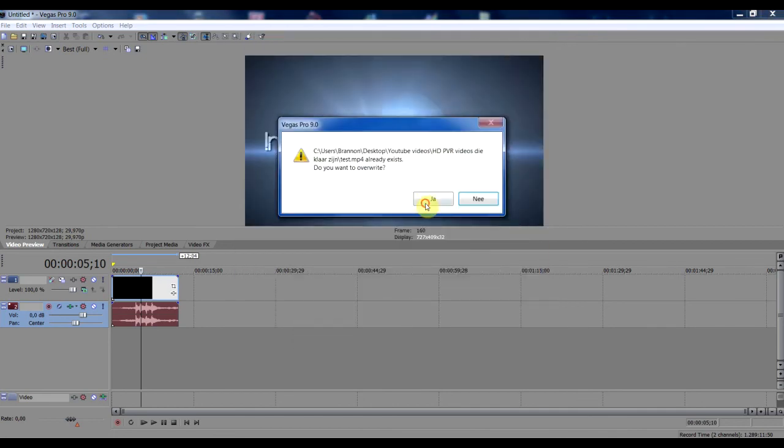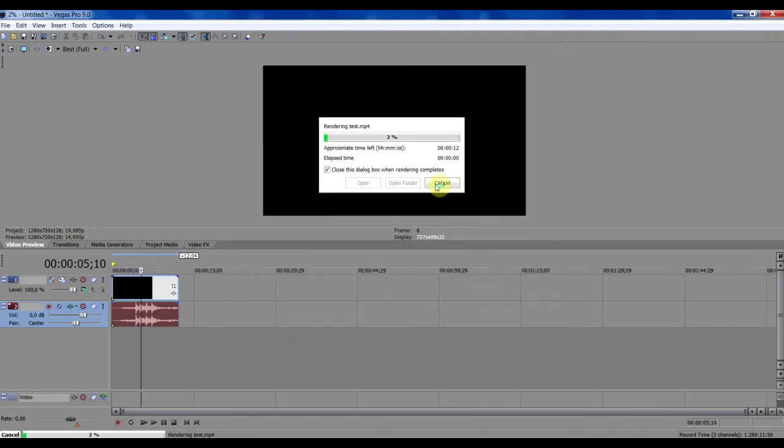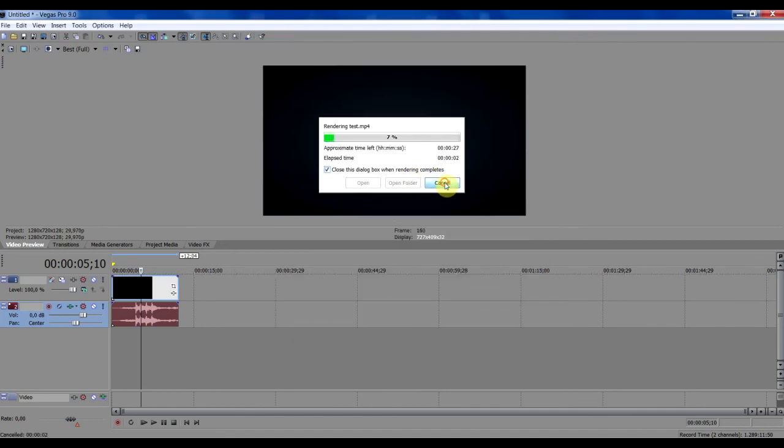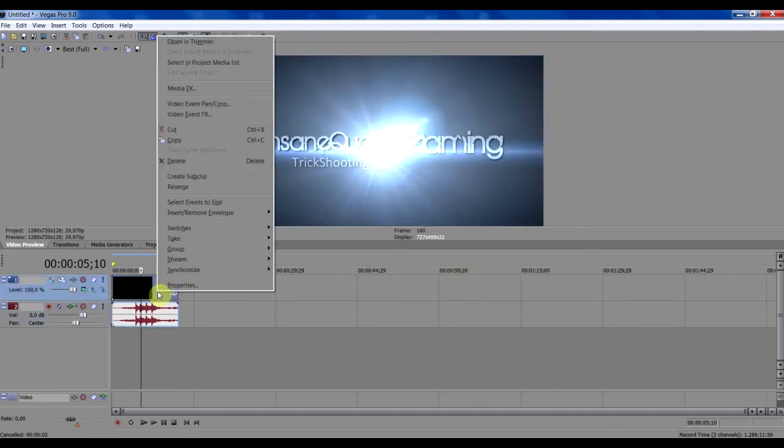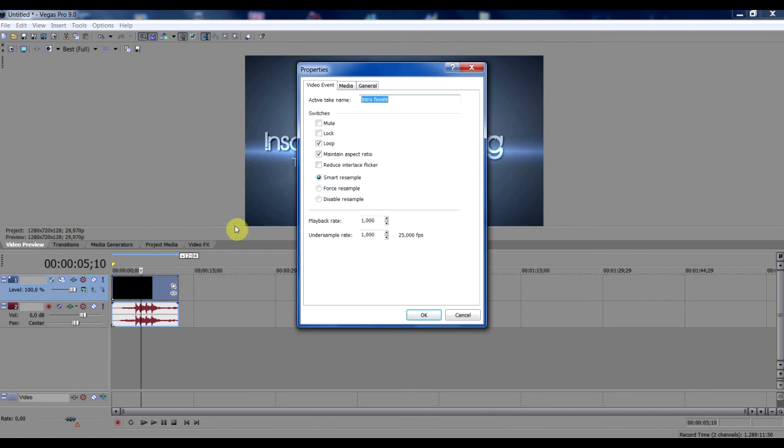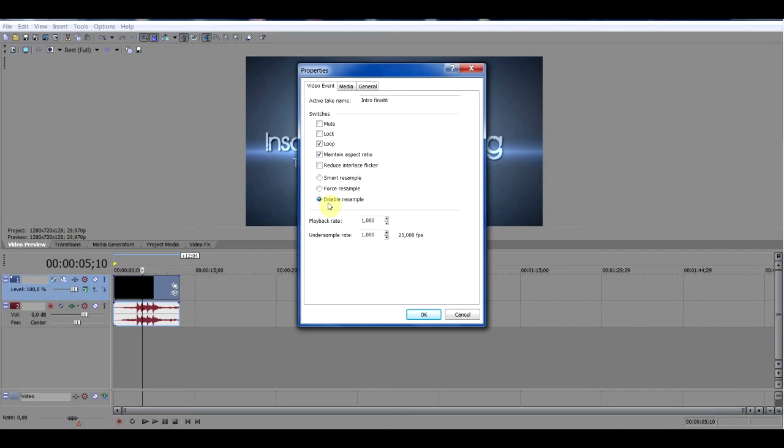But before you do that I'm gonna cancel it right now. Sometimes it can get really slow by the way, press properties and press disable resample so that makes it a lot much clearer and that's it.